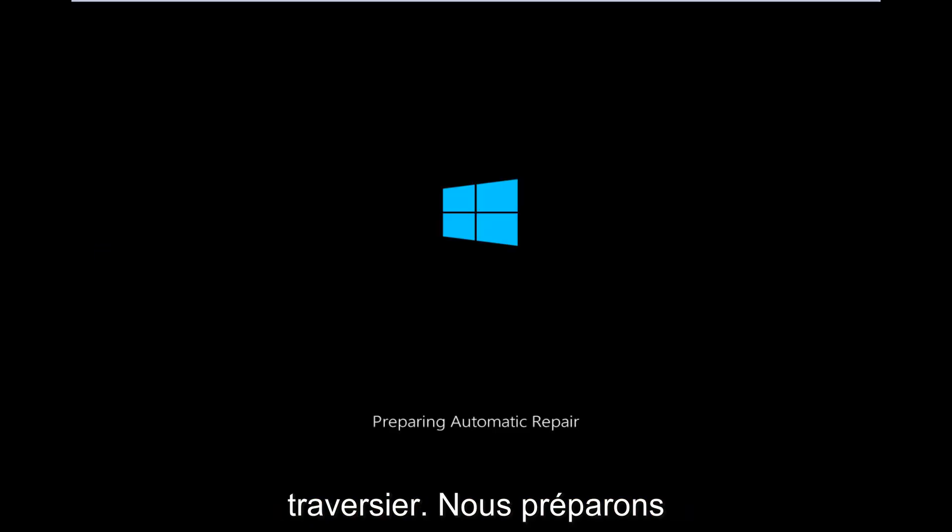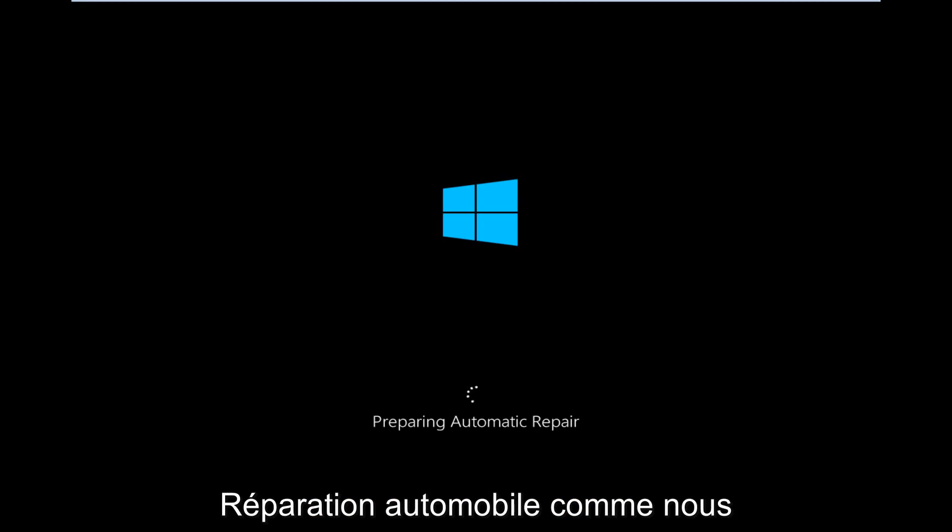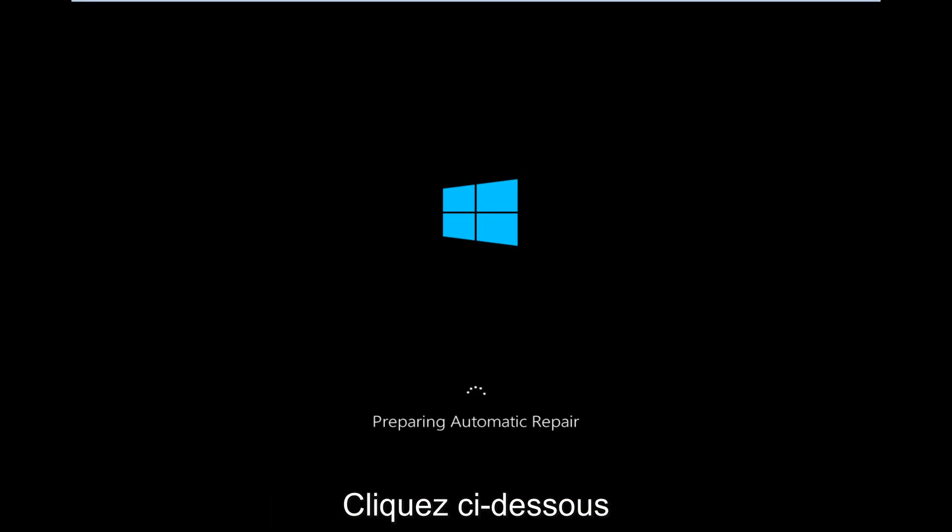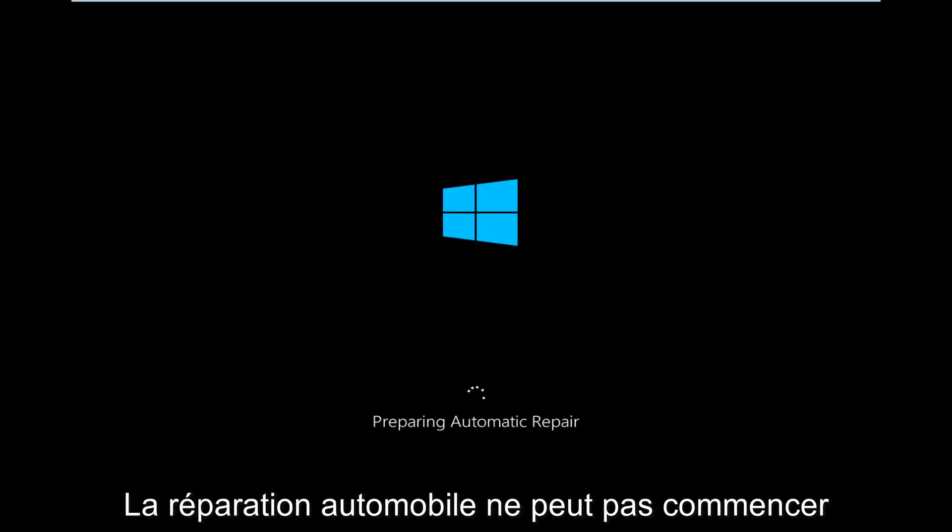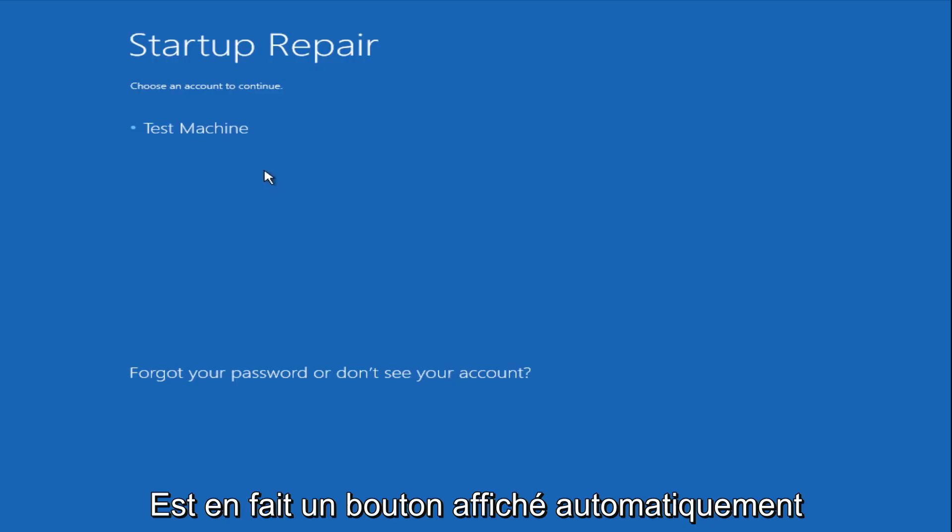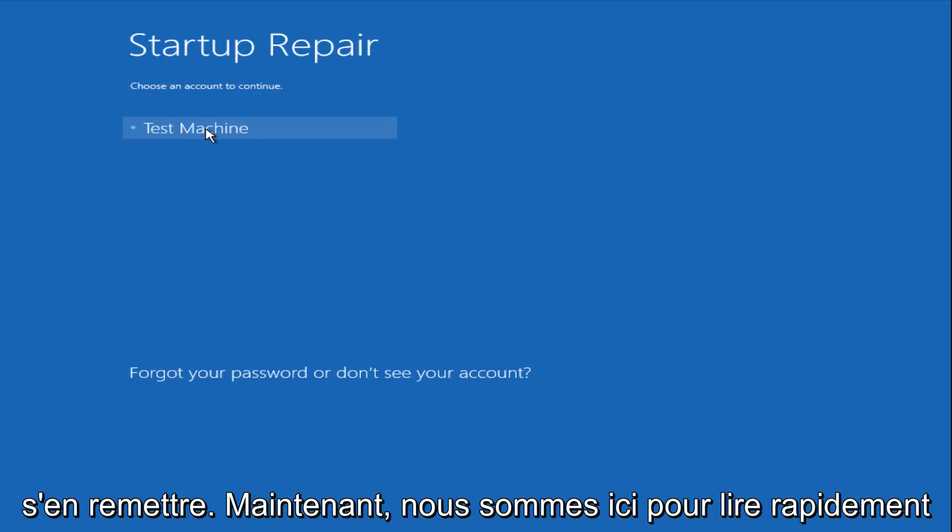So right now we are preparing the automatic repair, which like we just clicked on, it can be found underneath the startup repair button. So that is what launches the automatic repair. There's not actually a button that says automatic repair.